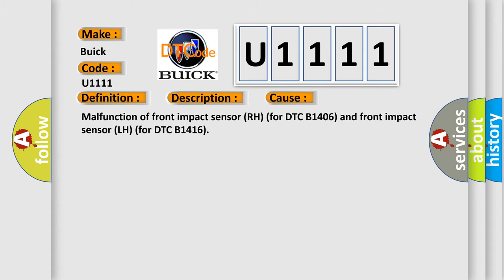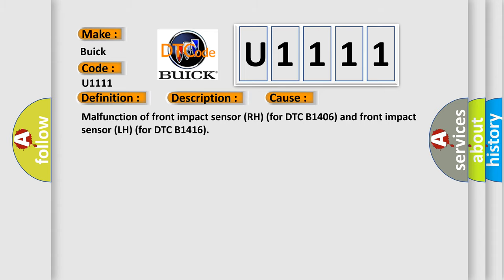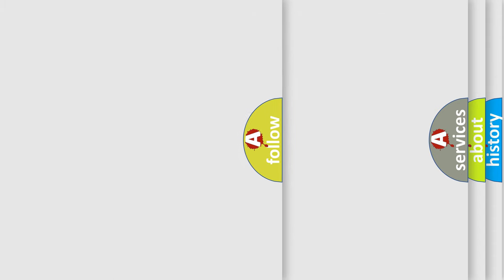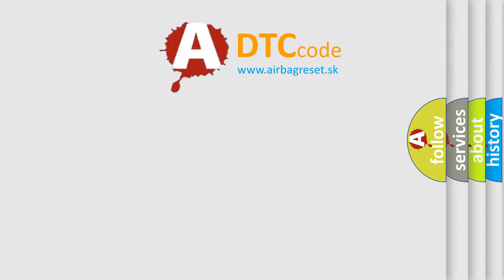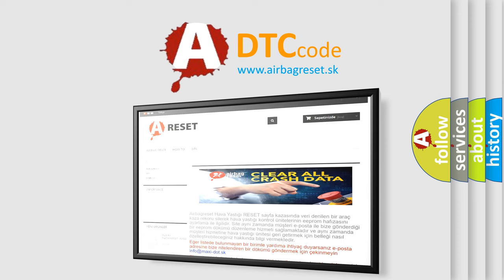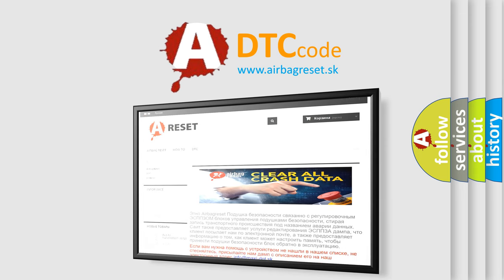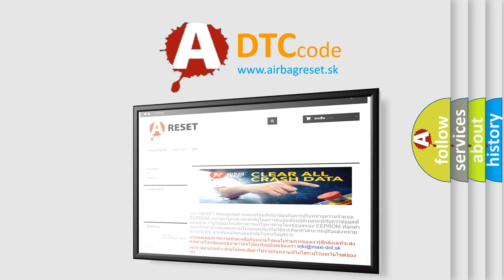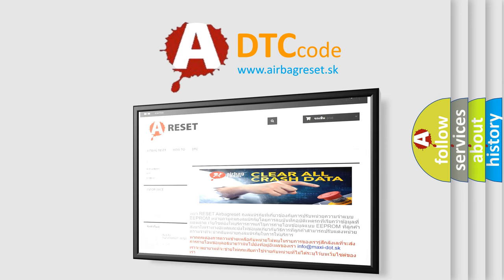The Airbag Reset website aims to provide information in 52 languages. Thank you for your attention and stay tuned for the next video.